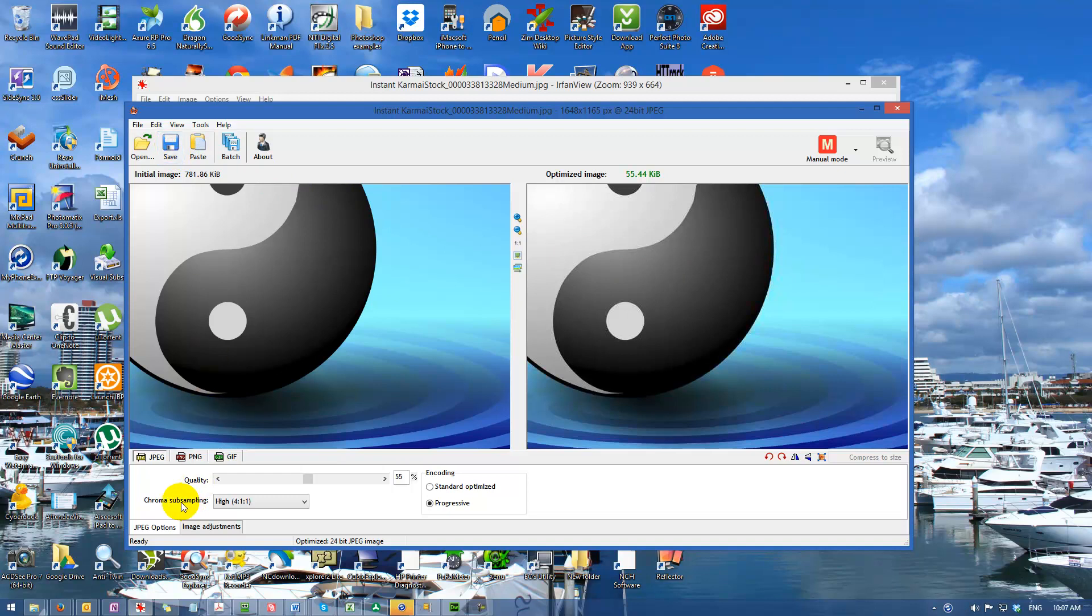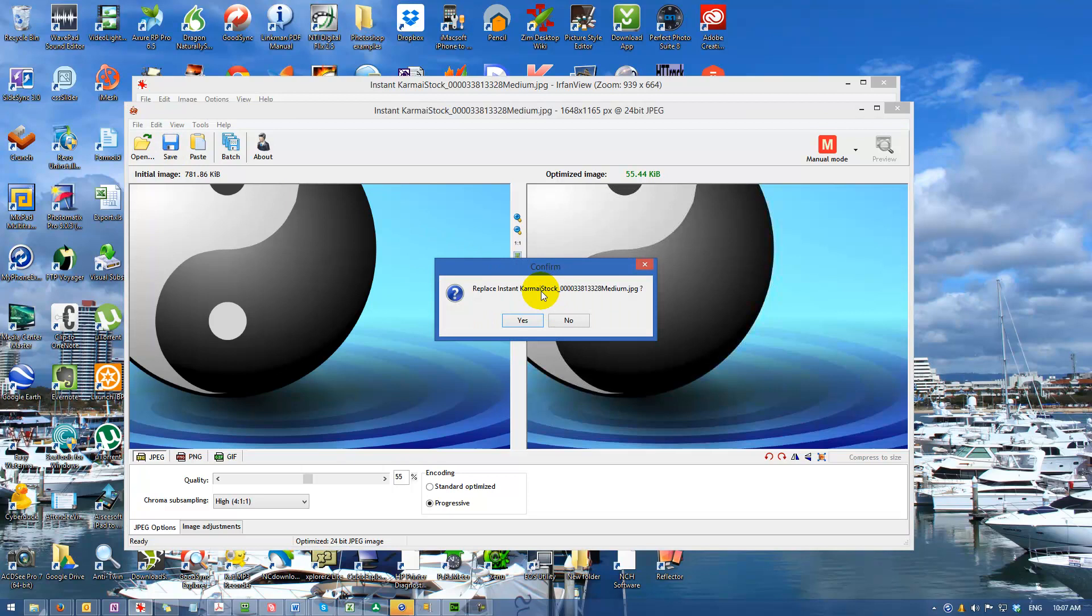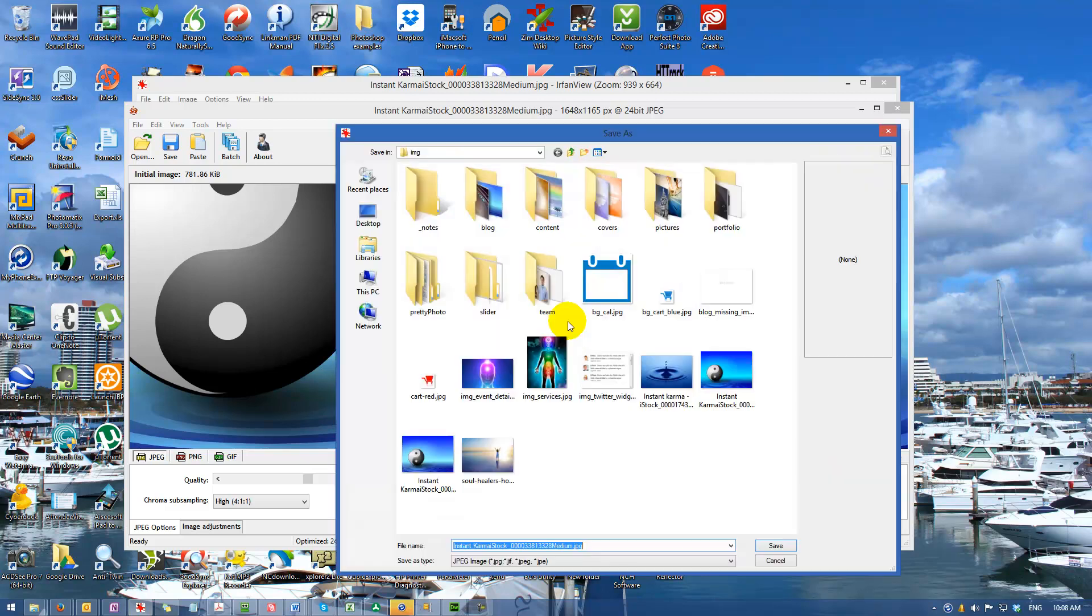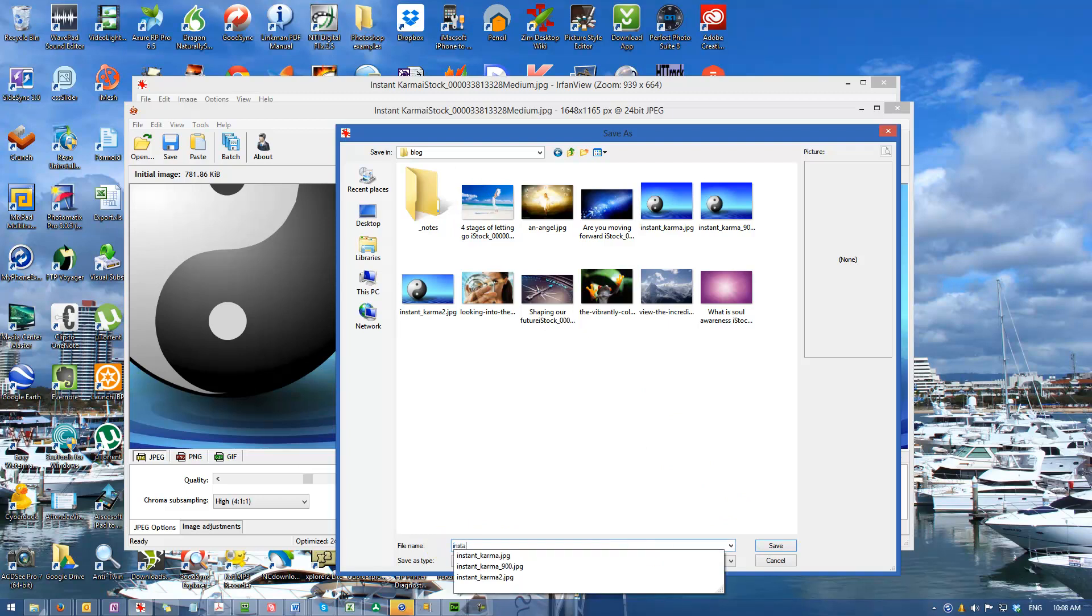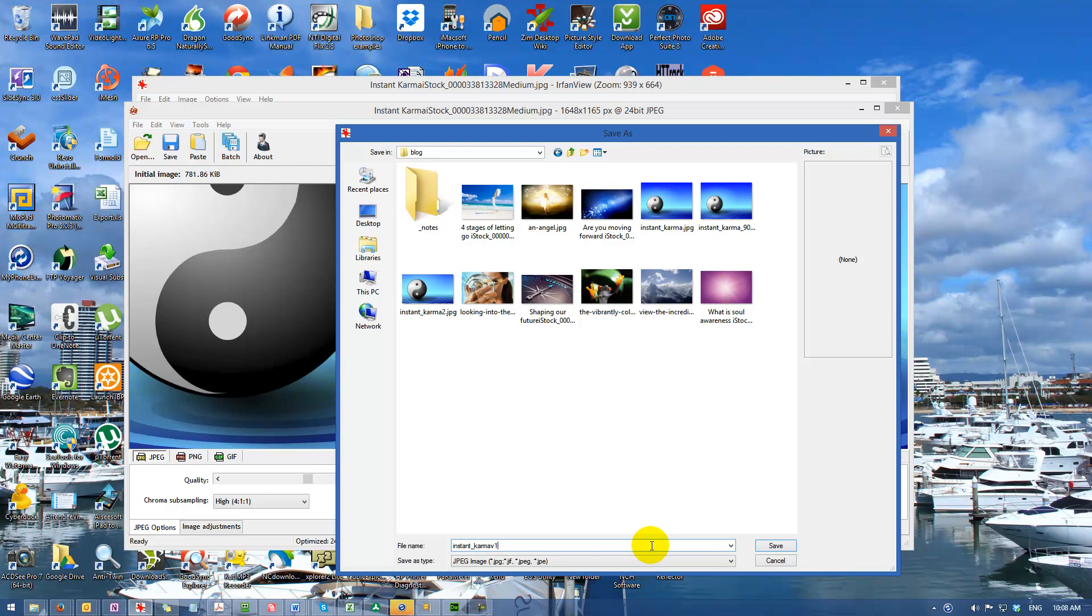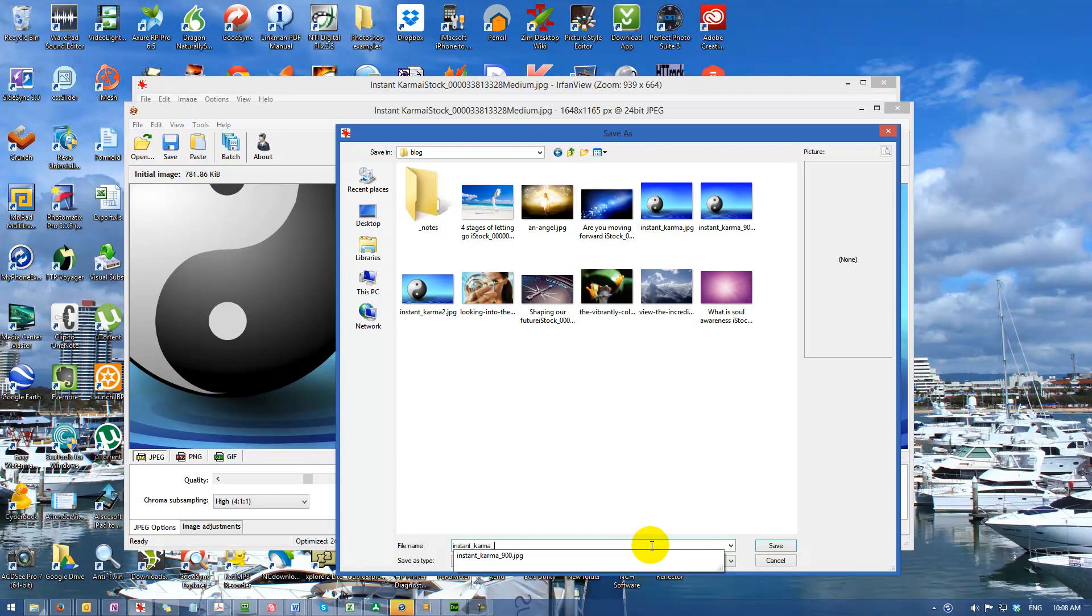Make sure your chroma sampling is set to high, that's the default and that's fine. You don't have to worry about any other settings. Just go to save. It'll ask if I want to replace the original image - my suggestion is no, keep your original images. Then just pick a place to save it.